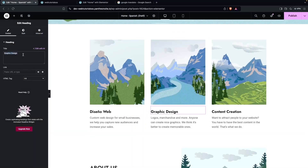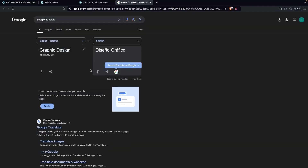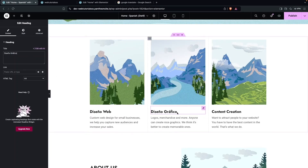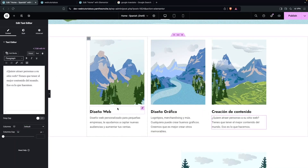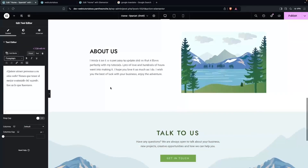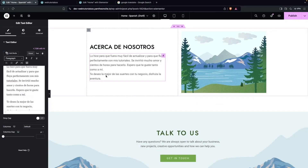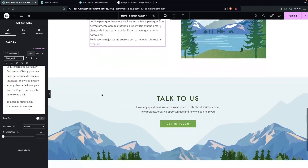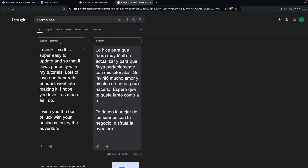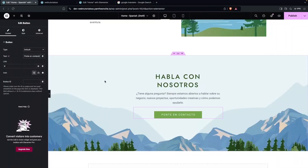We paste the translated text into each section. I've translated all the sections, including the About Us section and the last section. This is how you can also translate the other pages — the process will be the same for each one. But right now we're only translating the home page.